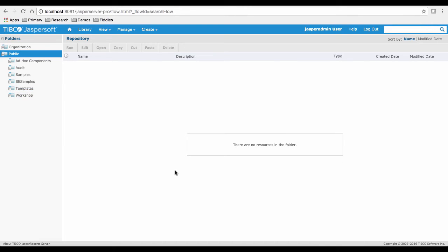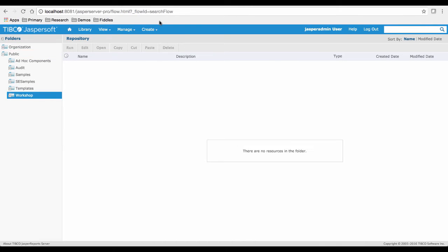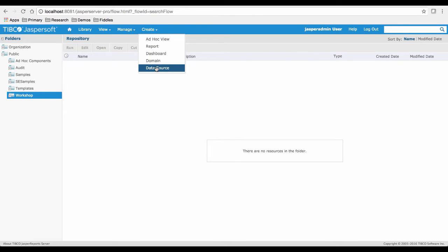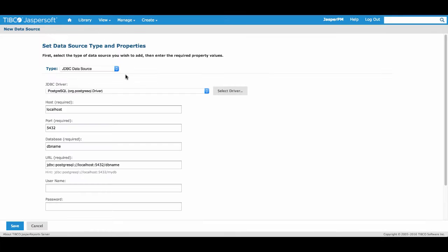Now let's connect to our database. From the menu, select Create and Data Source.